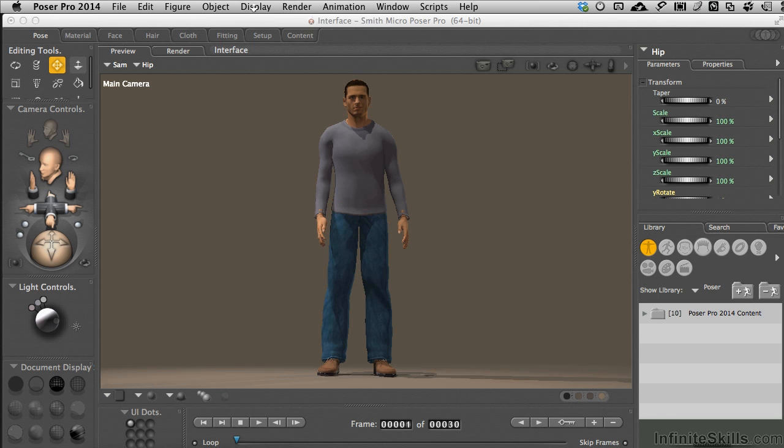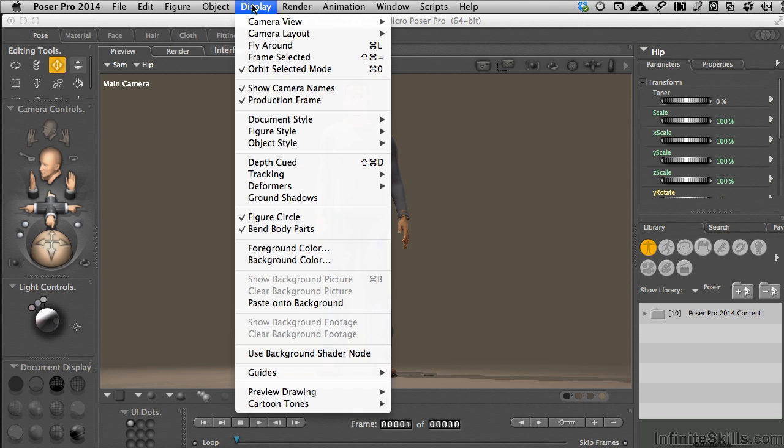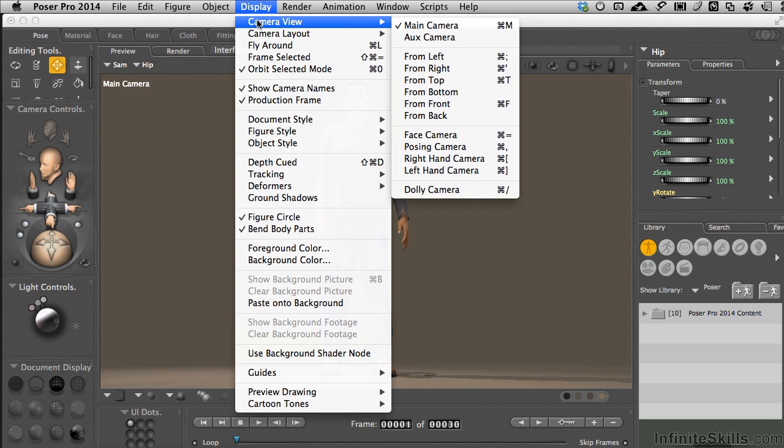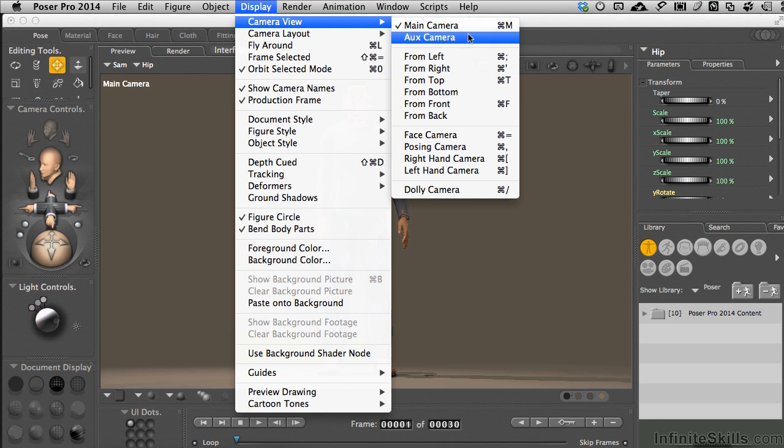If we come up to the display menu pull down, click on it, and go to camera view, we'll have a list of all the what I'll call regular cameras in the scene. There are plenty to work with.